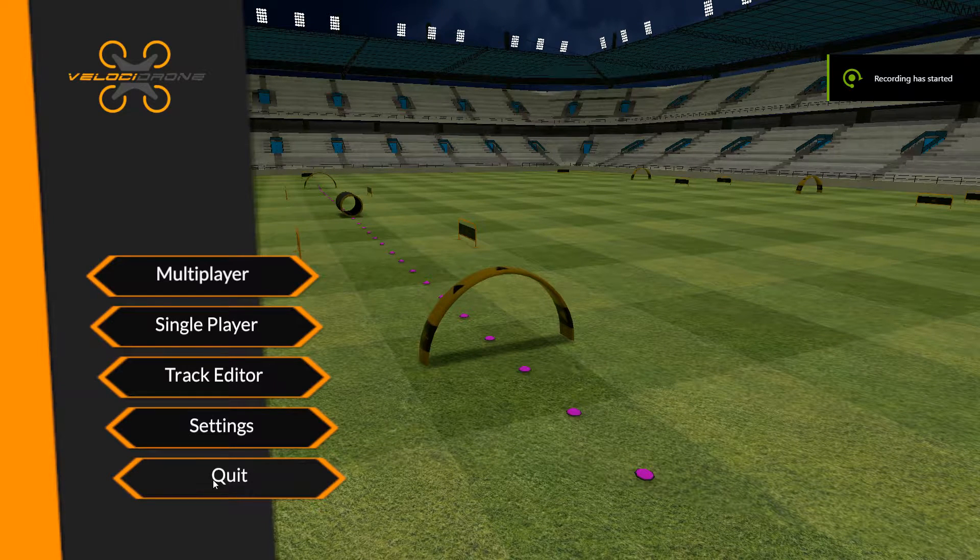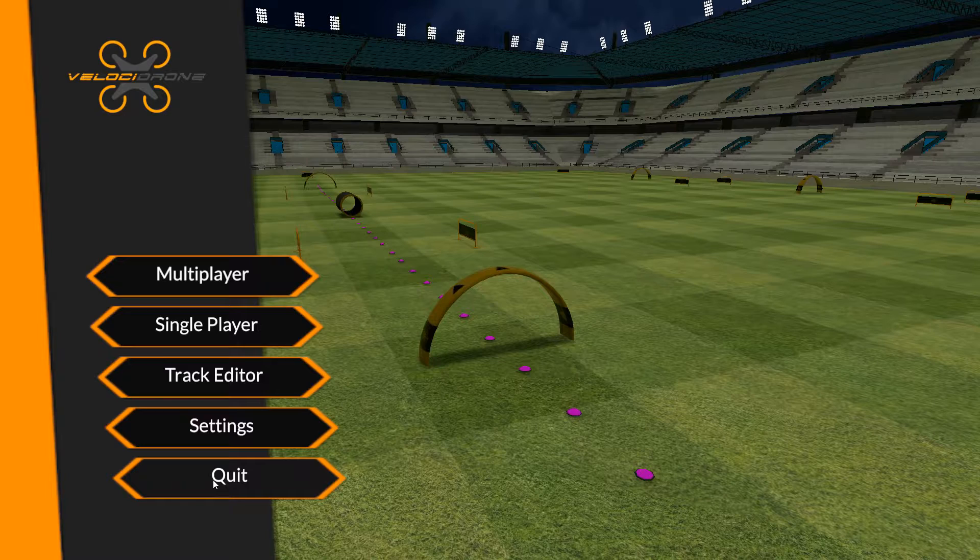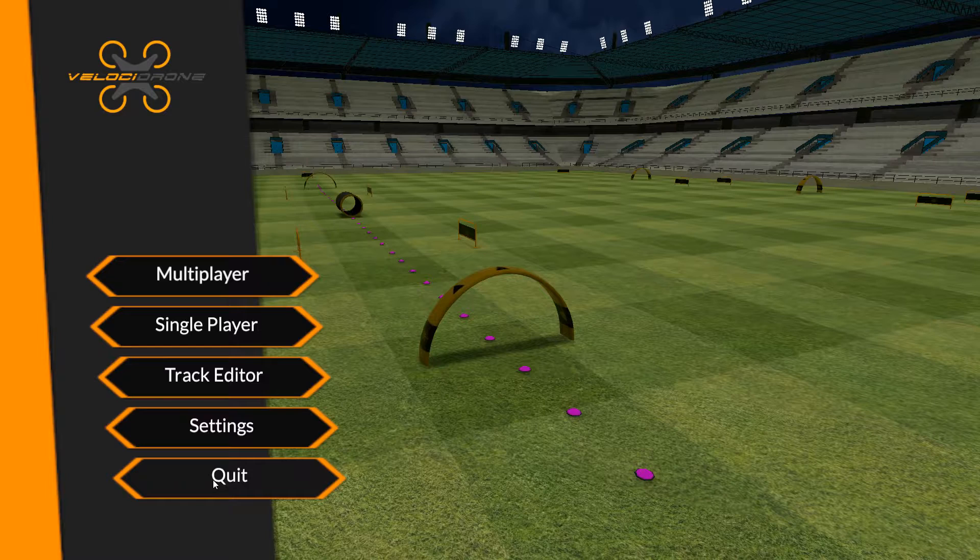Hi and welcome to this video. In this video I'm going to be configuring a Turnigy Evolution controller for use with Velocidrone. This is the 1.7 version of Velocidrone that hasn't been released yet, although by the time you watch this video it may be out, but at the moment as I'm recording it, it's not available.